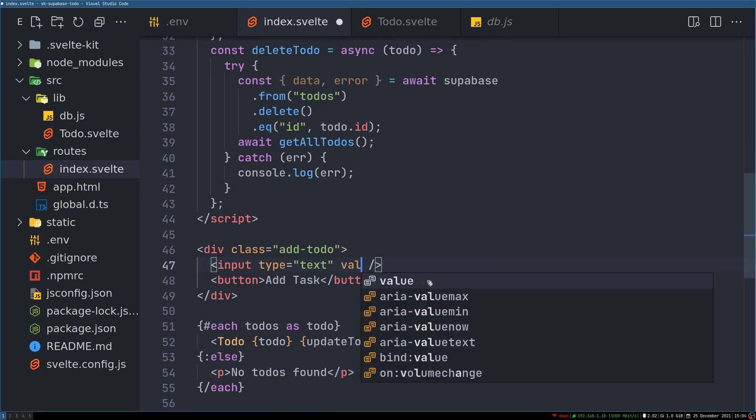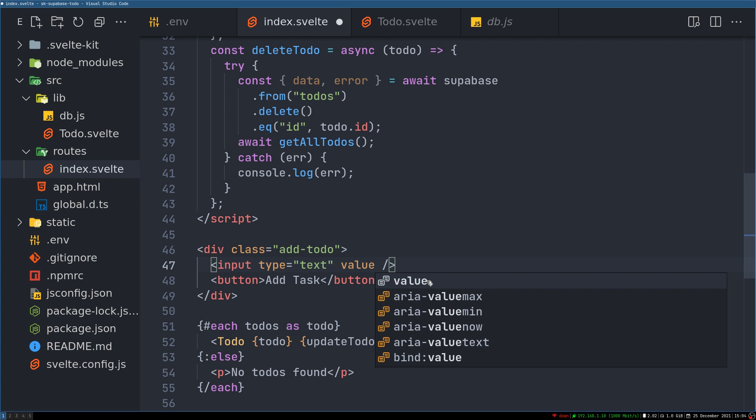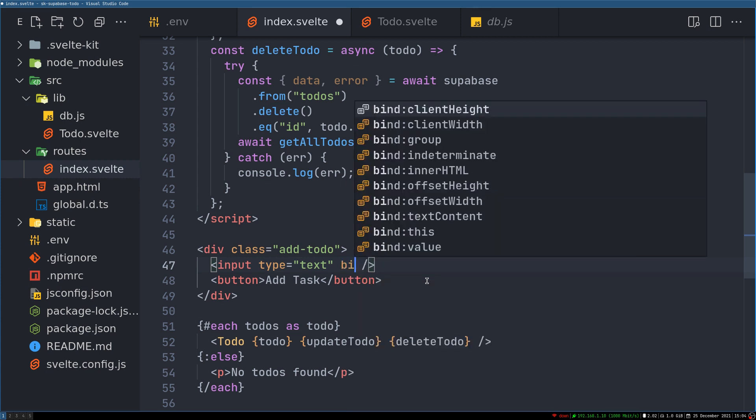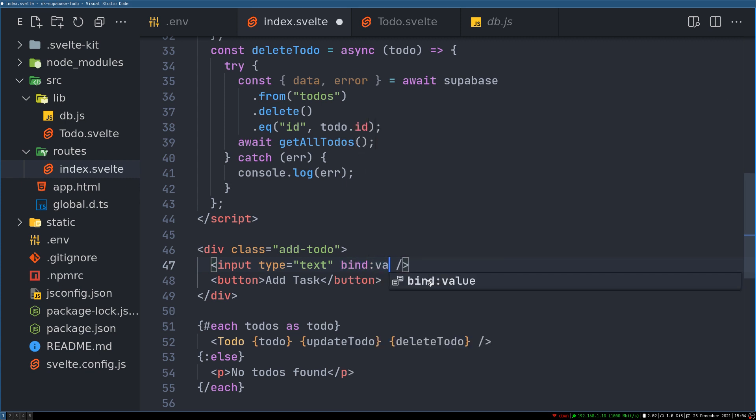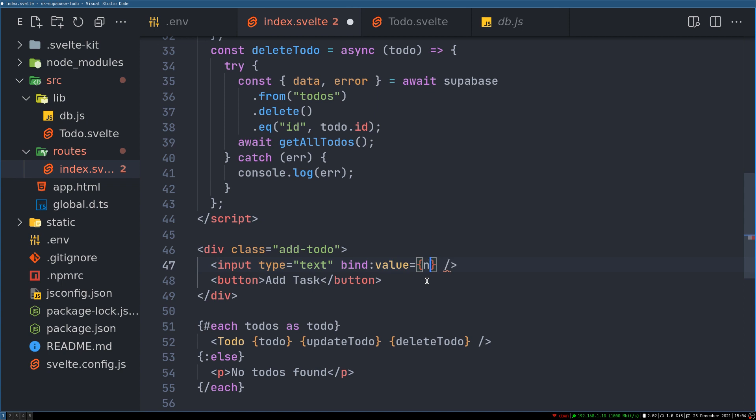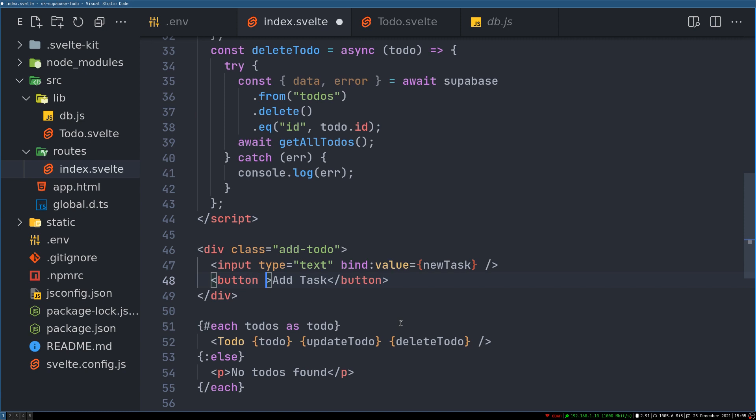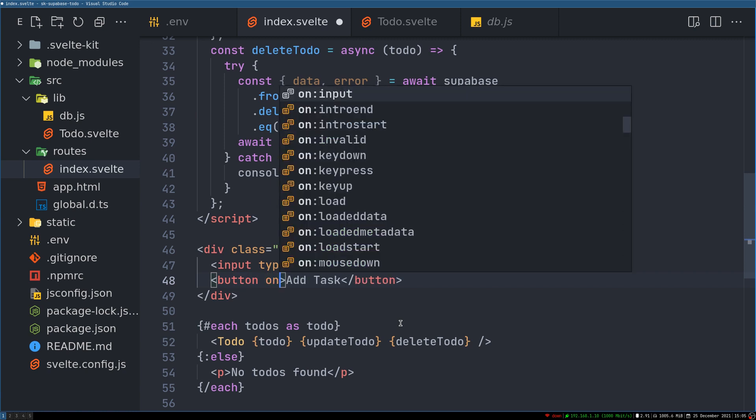bindValue equals newTask. Right, now when we add a task on click...